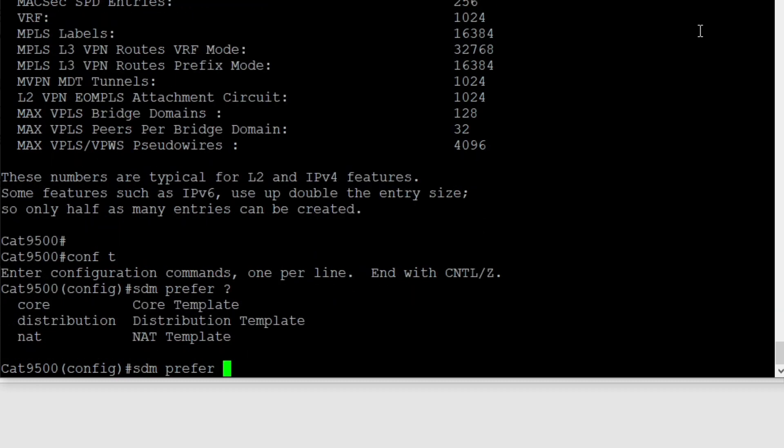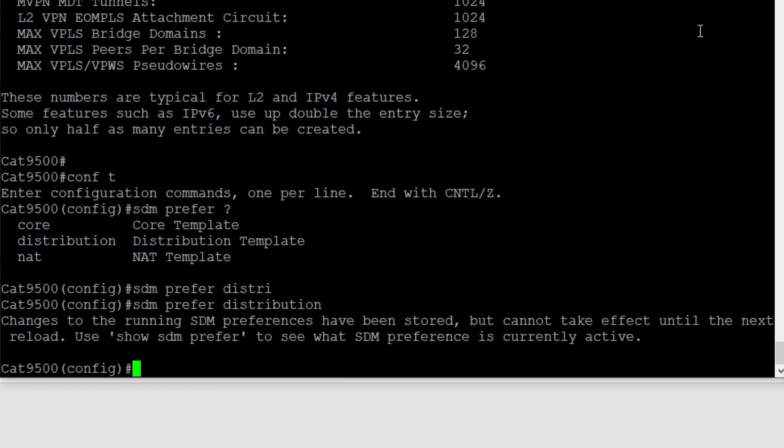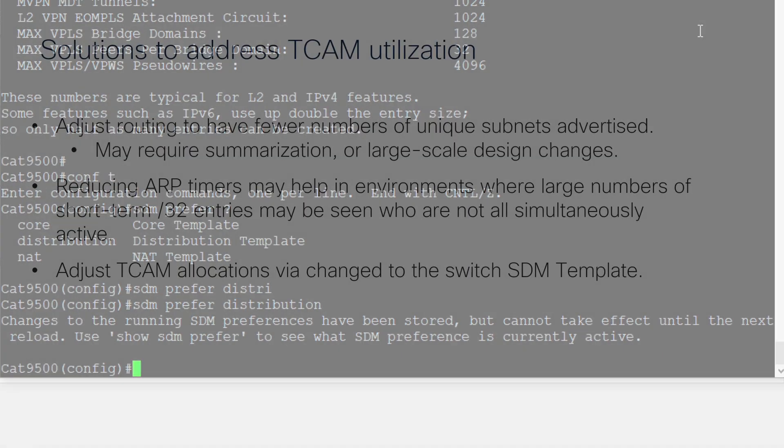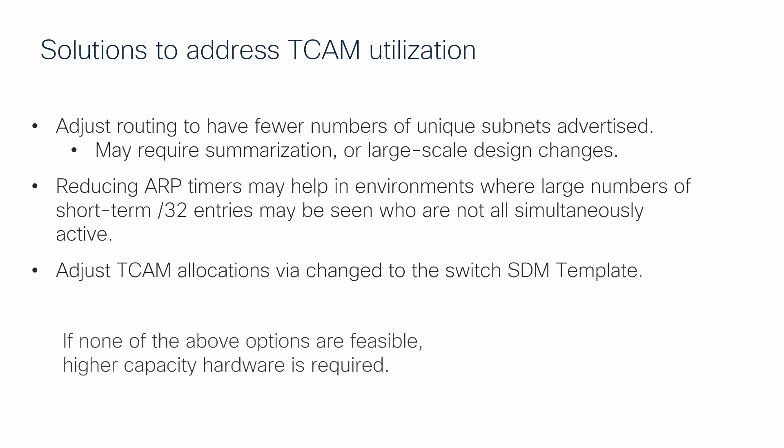Note, this configuration change does require a reload of the switch to take effect. If none of the options mentioned in this video are applicable, migration to hardware with a higher route learning capacity is required.